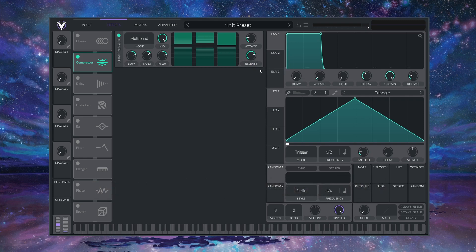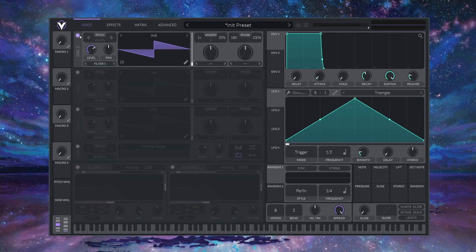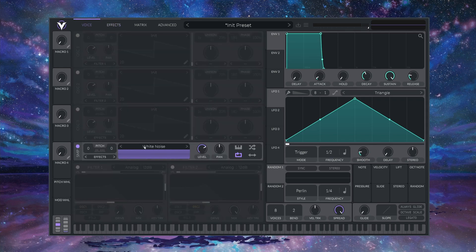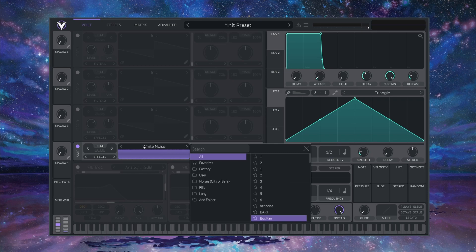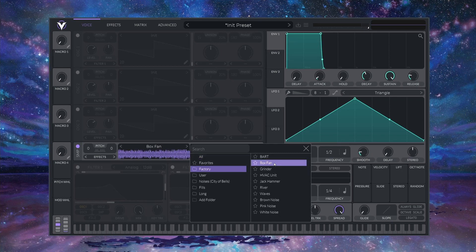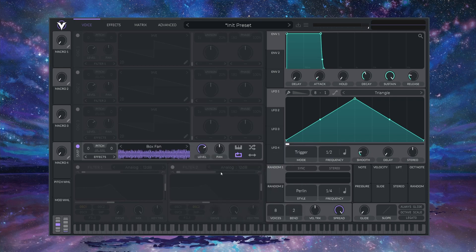Now moving back to the main tab here, let's MUTE OSCILLATOR 1, enable the NOISE OSCILLATOR, and select BOX FAN from the FACTORY NOISE BANK. I'm going to enable RANDOM PHASE for a little bit of variation, and pitch it up two semitones.